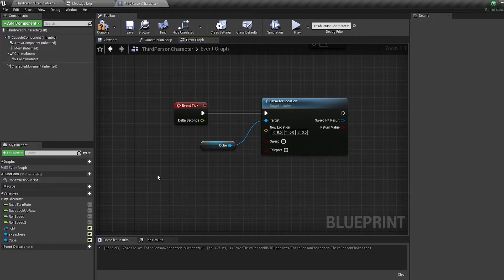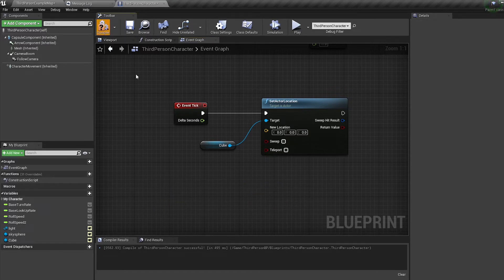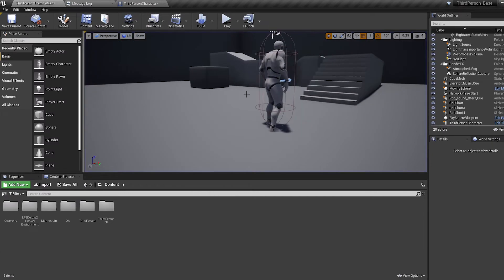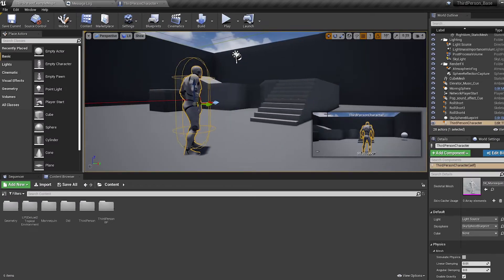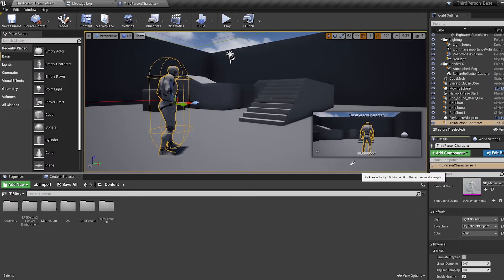Mine is an instance editable variable, so as soon as I select an actor for the variable, the error goes away.